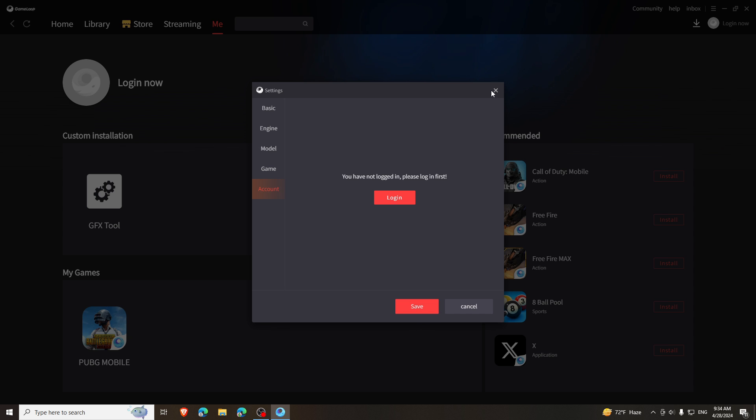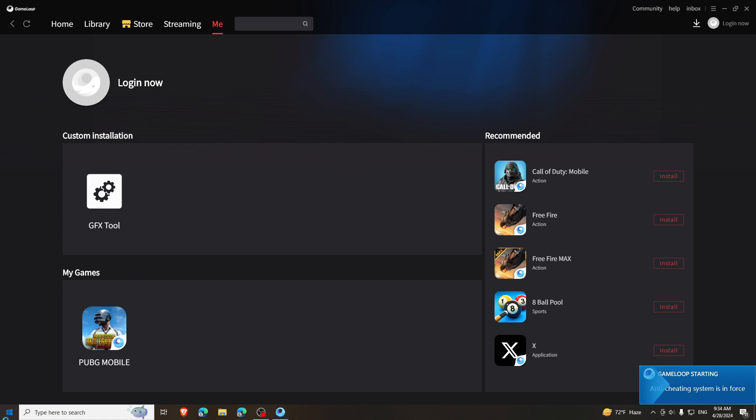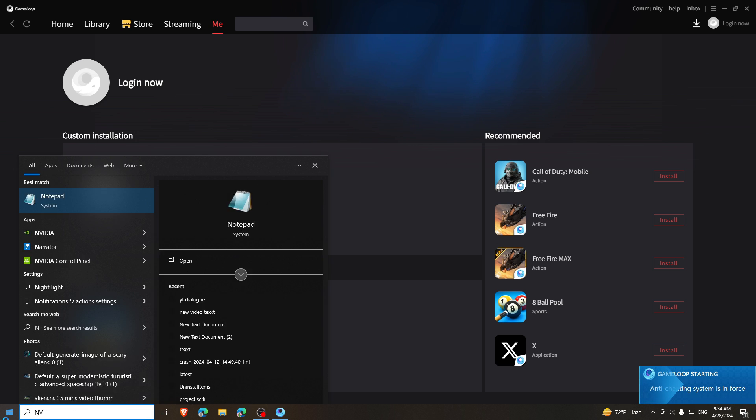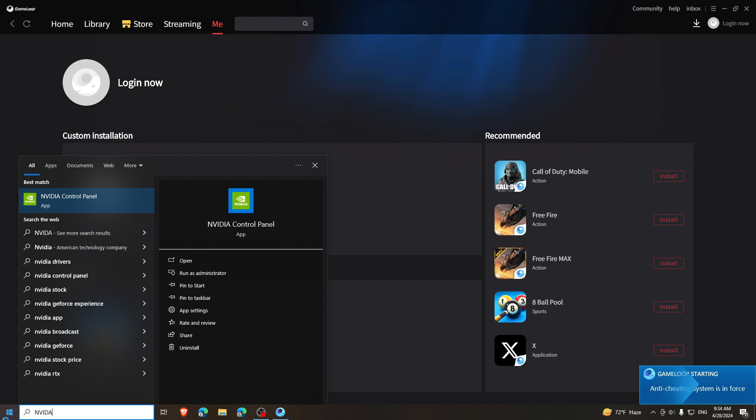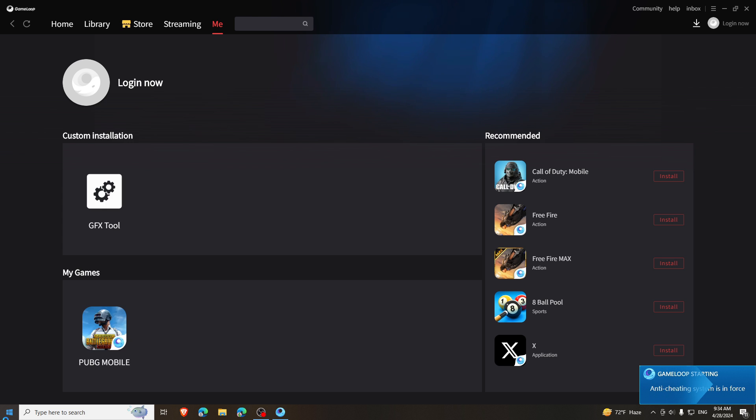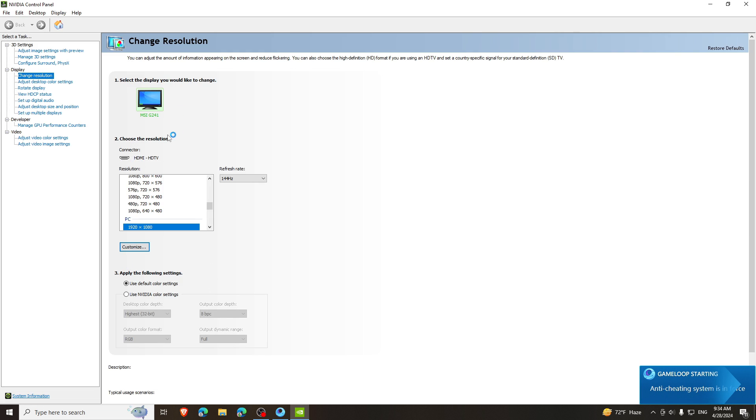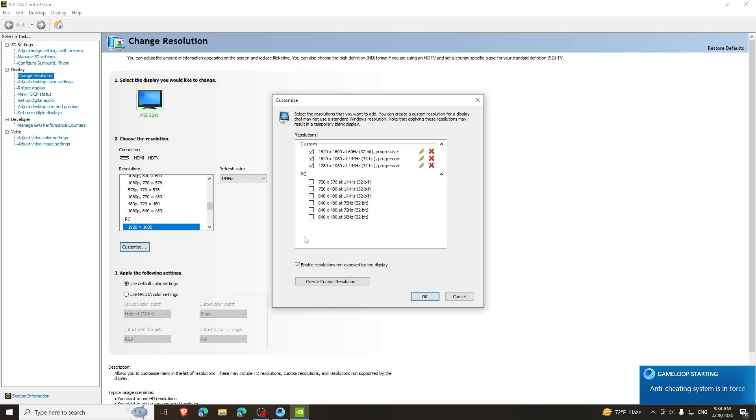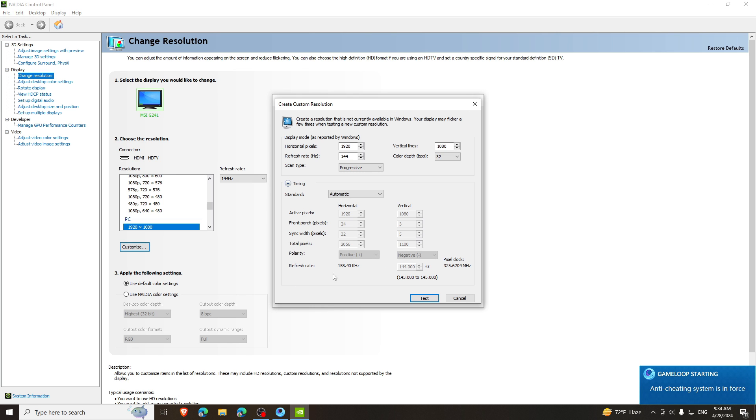Now in order to get the stretch resolution, we need to go to NVIDIA settings. Click on Customize and type the same resolution. And do the same as I have done.